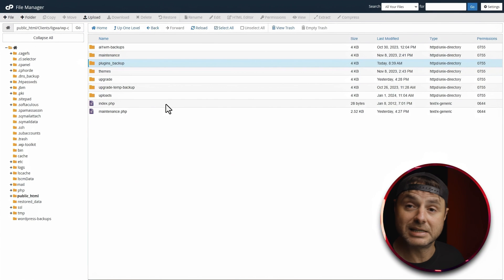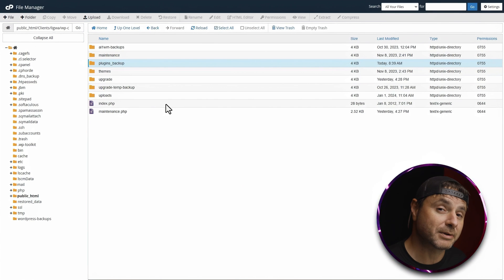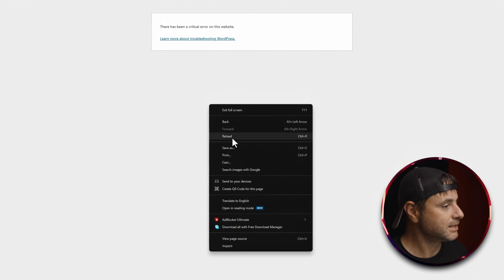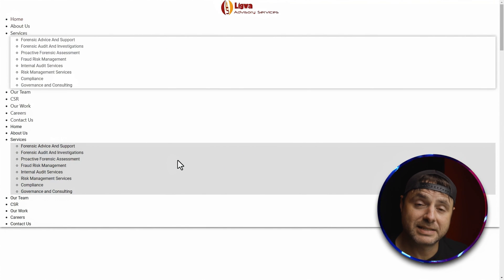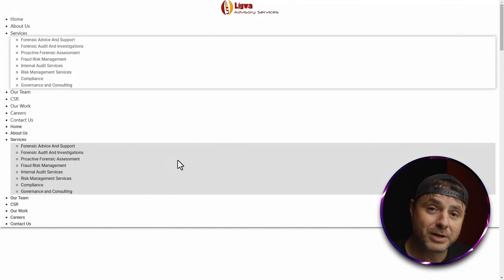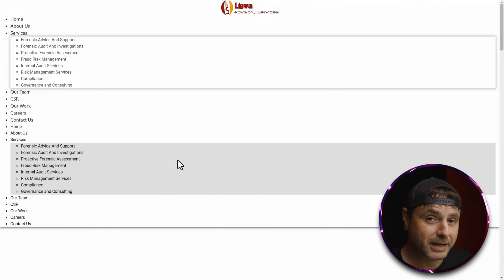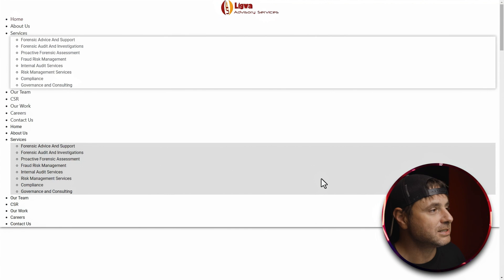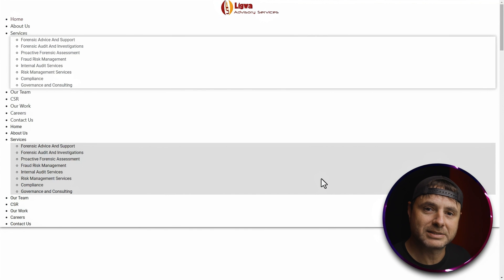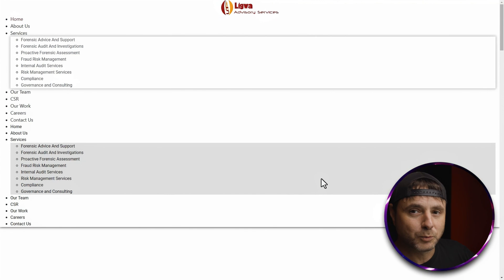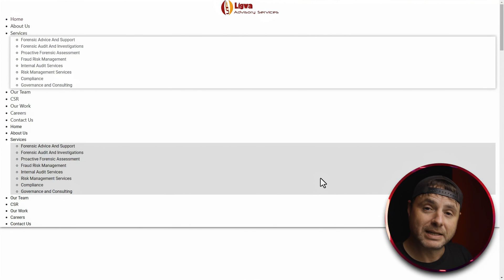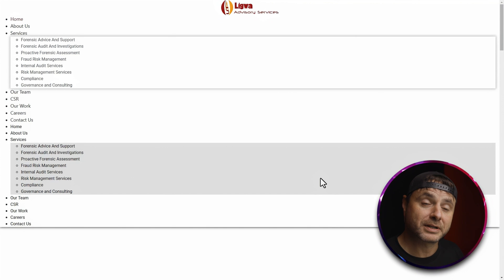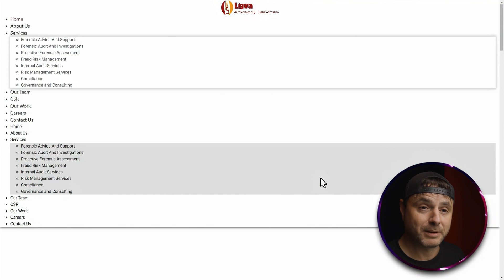Let's go to the front end and refresh to test whether the fault is from one of the plugins. Now you can see that once I renamed the plugins folder to plugins_backup, the WordPress website has started to work. Obviously it's not working perfectly because all the plugins are hidden, but at least we have access into the WordPress system. So now we know the fault is 100% coming from the plugins.